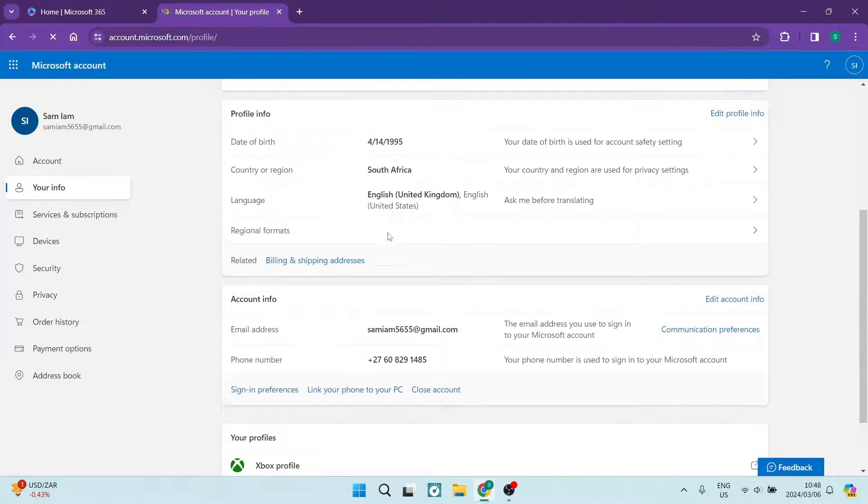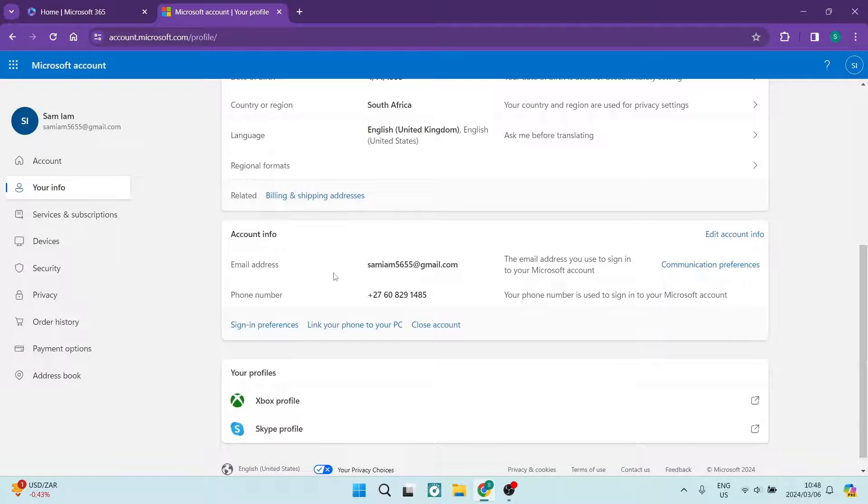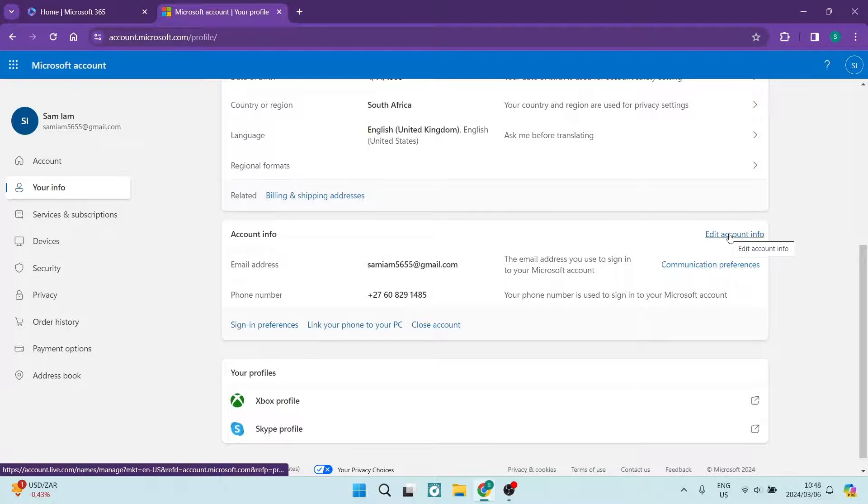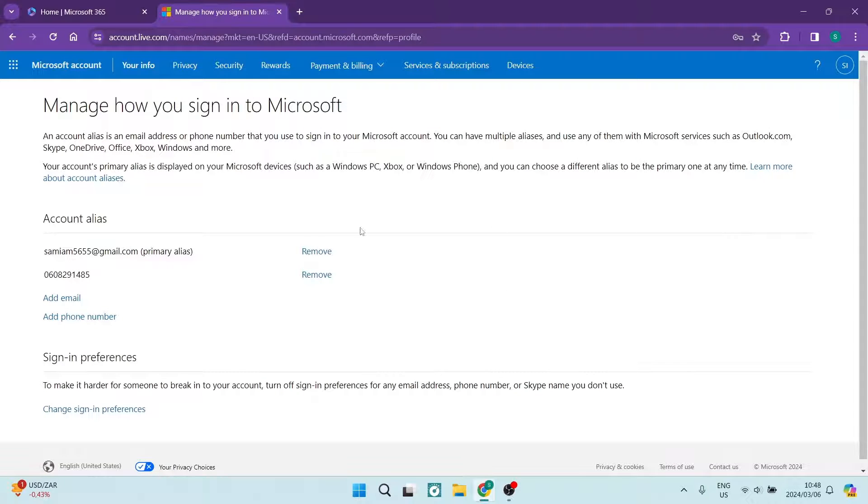As we're going down here, there is account info and here you can see some contact information. On the right hand side, you can tap on edit account info.